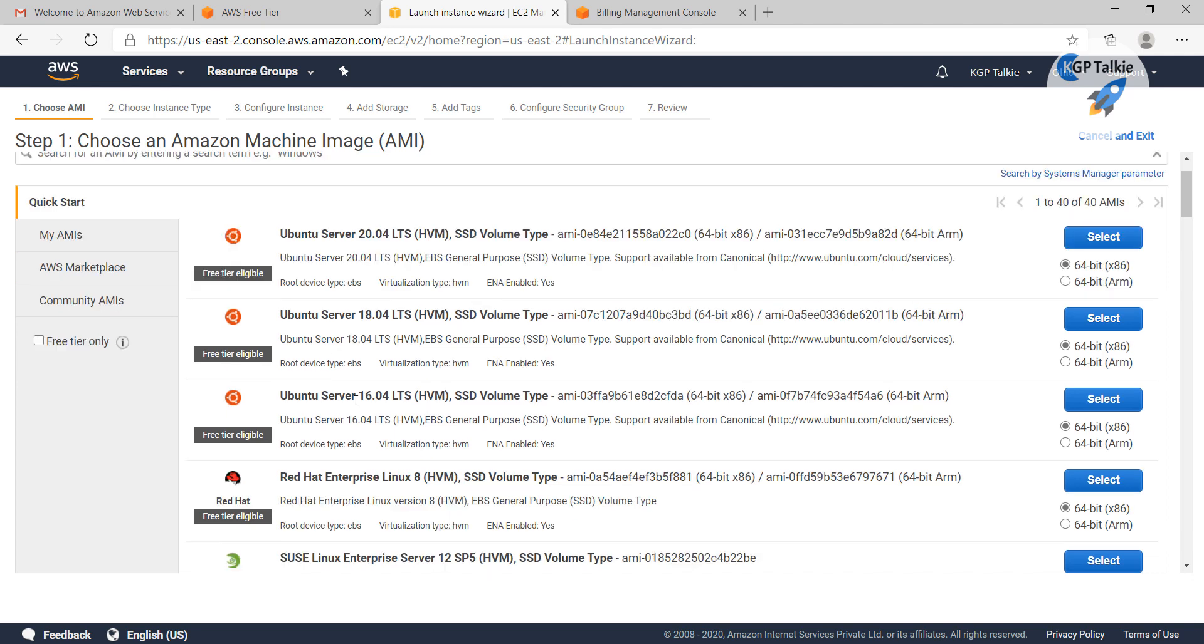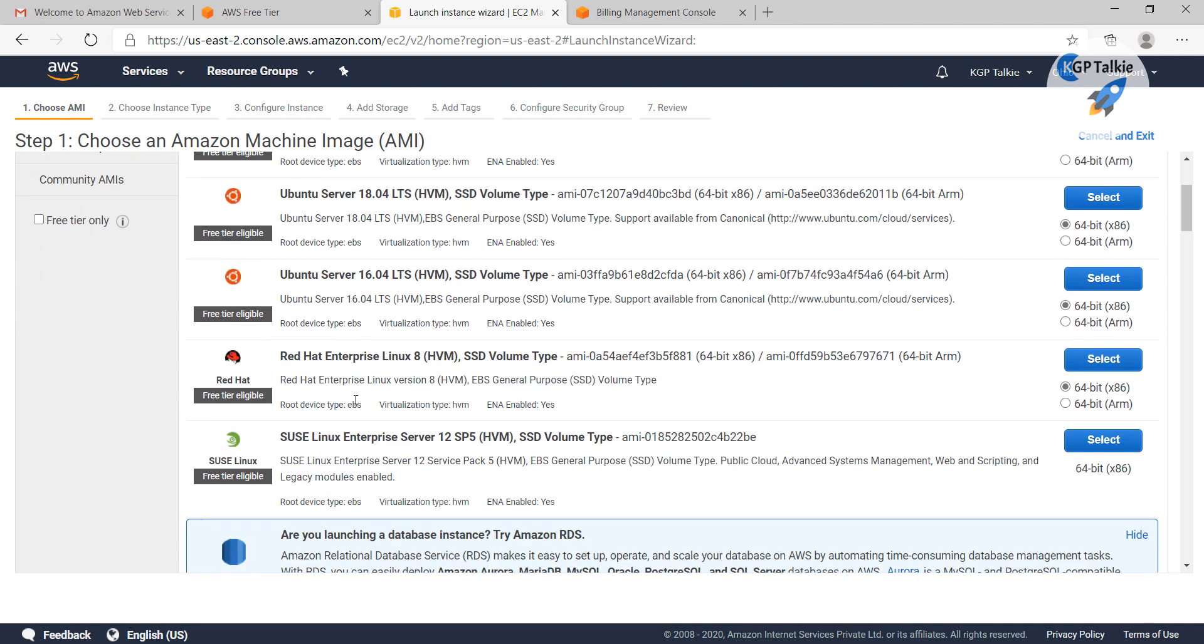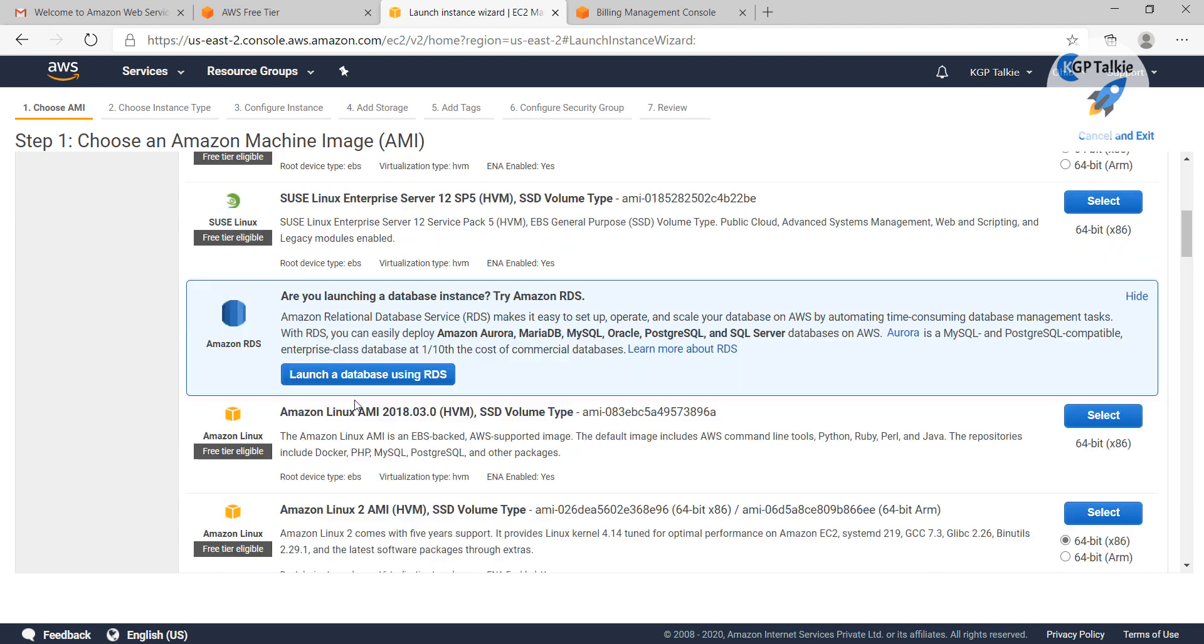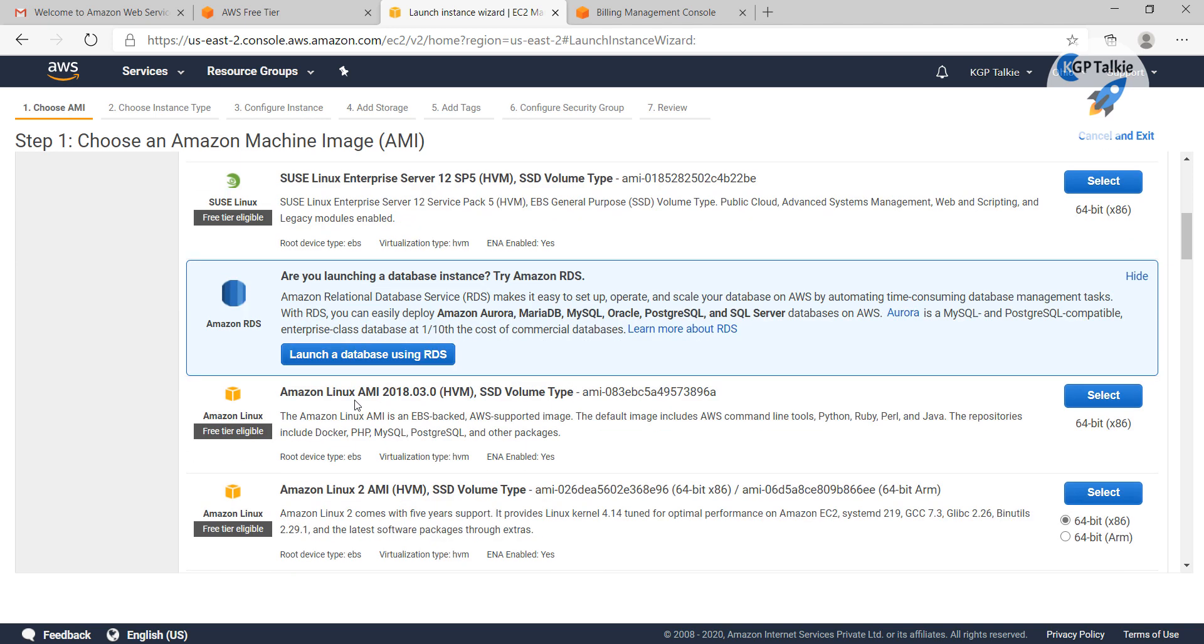Let's first create a Windows, then later I will show you how you can create a Linux or Ubuntu machine as well.